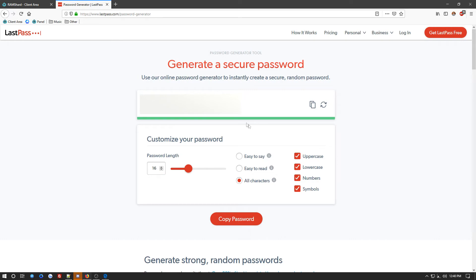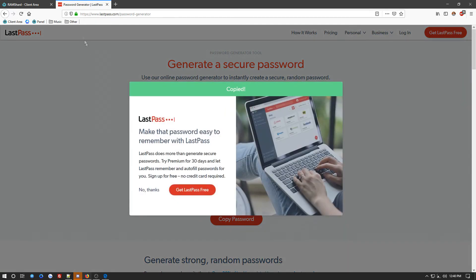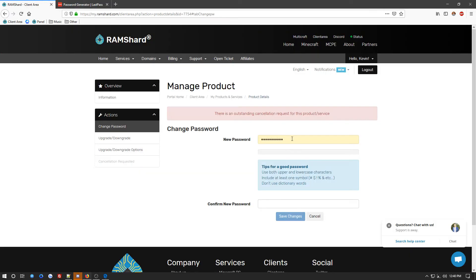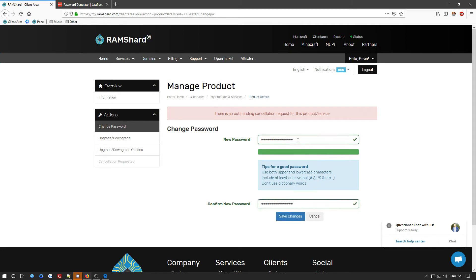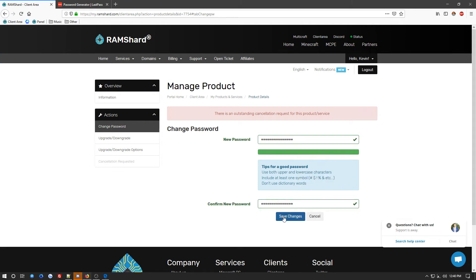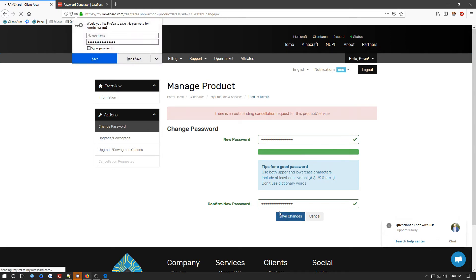So, once you get your password you want, you want to go ahead and copy it. And you want to come over here, and you just want to paste it in with Control-V, or you can right-click and click Paste. Now, once you have this in, it says it's strong. Just go ahead and click the Save Changes button.